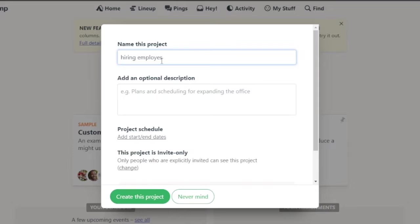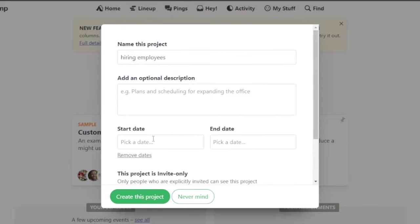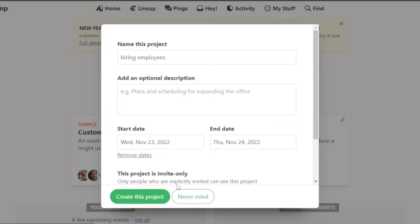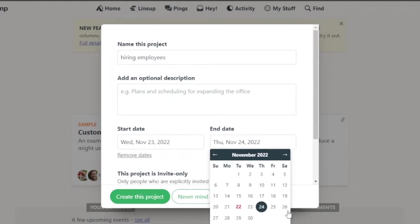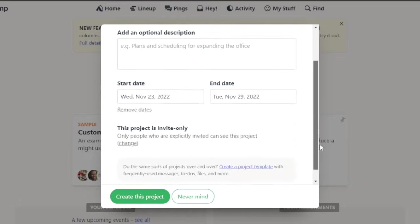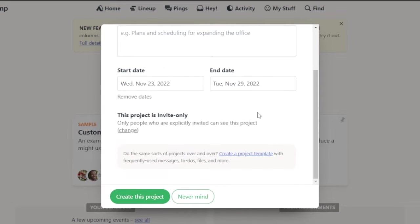And an optional description if you have any plans or any more details about that specific project, you can just add them here. Then you have a project schedule. I'm going to pick a date. Let's say it is 23. It is going to start on the 23rd and end at 29. So from 23 to 29, I need to do all the things that are required. And I need my employees recruited and everything by the 29th.